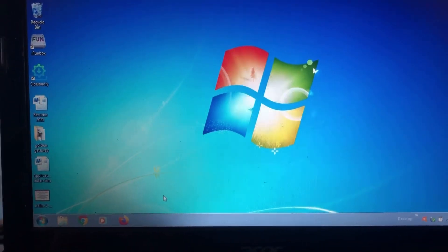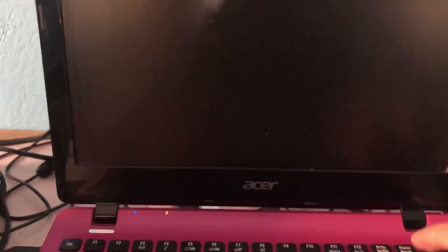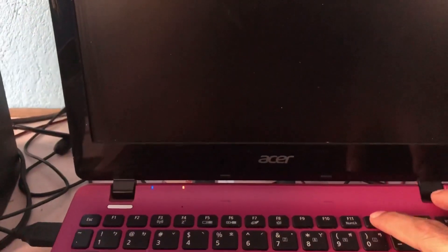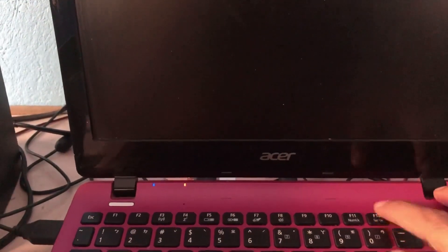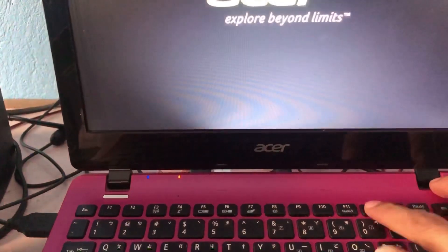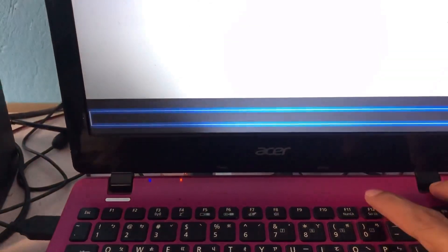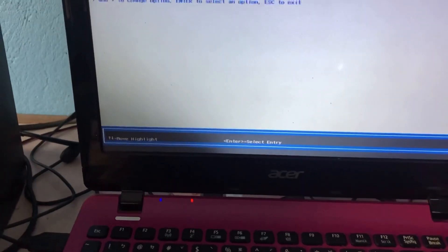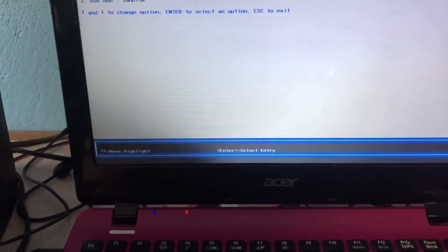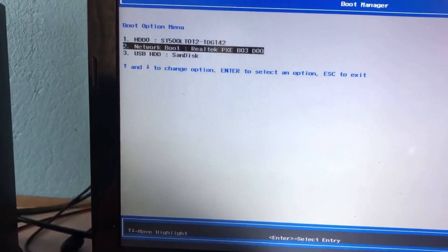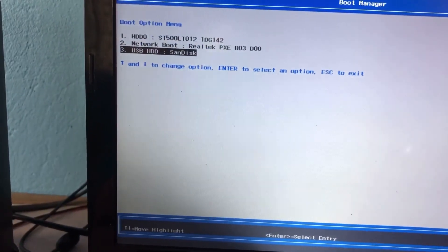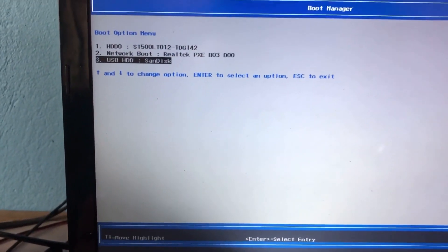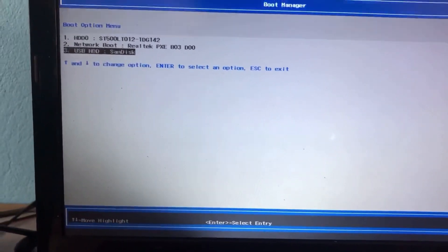When restarting, as Windows is opening, click F12 to enter boot manager. You will choose your flash drive, USB SanDisk, and click Enter.